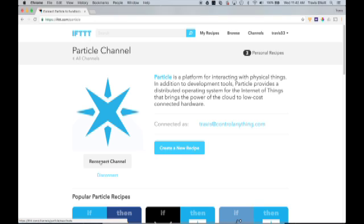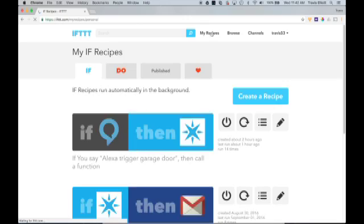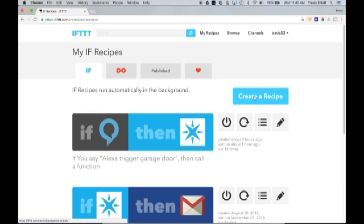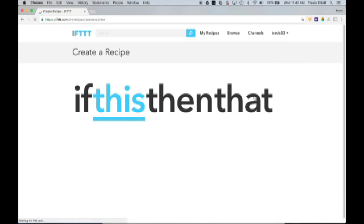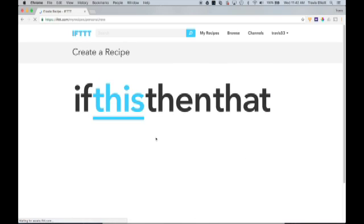So once you have the particle and the Alexa channel connected, we're ready to actually create a recipe. So we'll click on My Recipes up here at the top. And then we'll click on Create a Recipe.